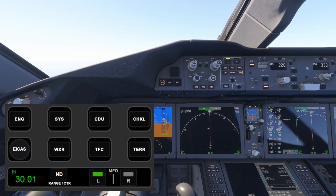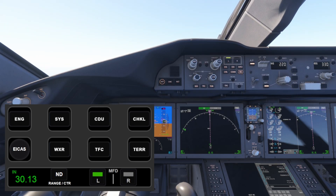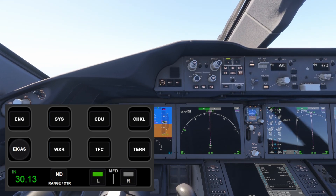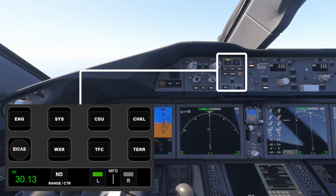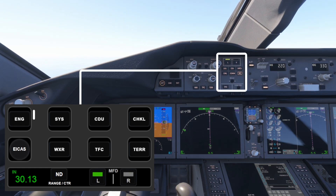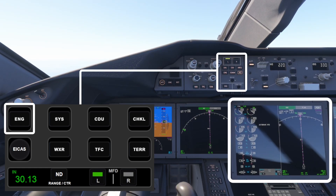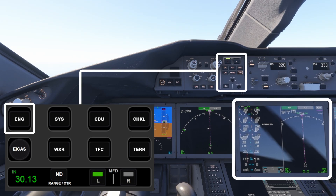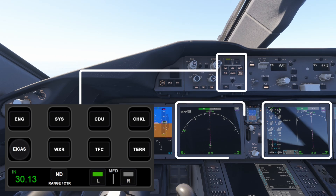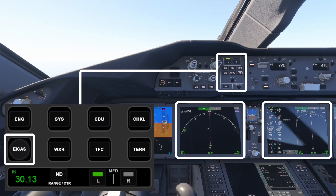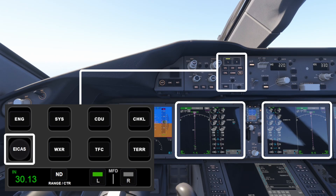The MFD displays all sorts of useful information about the aircraft, and this is really where this profile begins to shine. Tapping the engine button reveals detailed engine data, which is super handy during various phases of flight. The 787 has separate MFDs for the pilot and co-pilot, and you can easily switch between screens using the EICAS button.